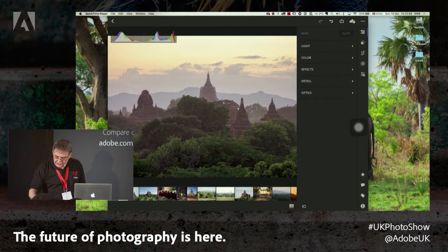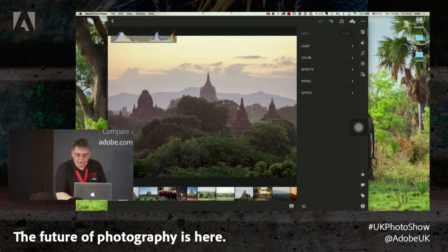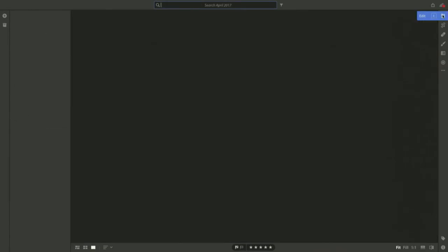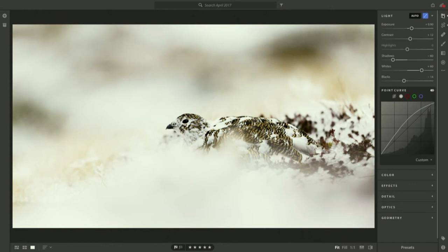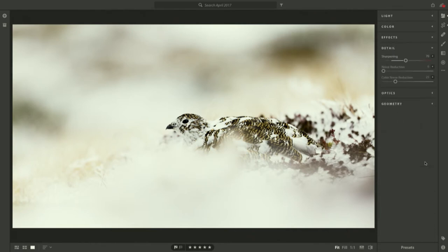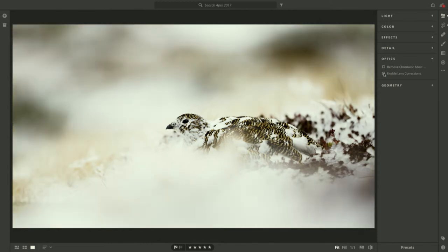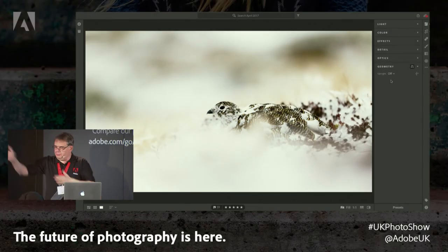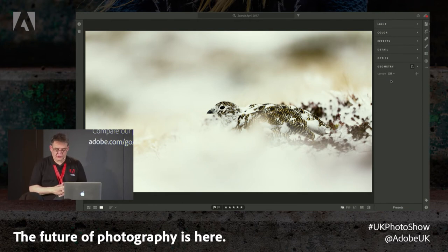From here, of course, we can go into more conventional controls. We've got edit tools here: light, we've got colour, effects including the dehaze filter — somebody remind me if I forget dehaze. We come through into detail, which is basically sharpening and noise reduction. Optics corrects for lens corrections — taking the dark corners out. And then if we've got architectural images, we've got geometry to correct converging or distorted verticals moving away at strange angles. We've got all those tools.